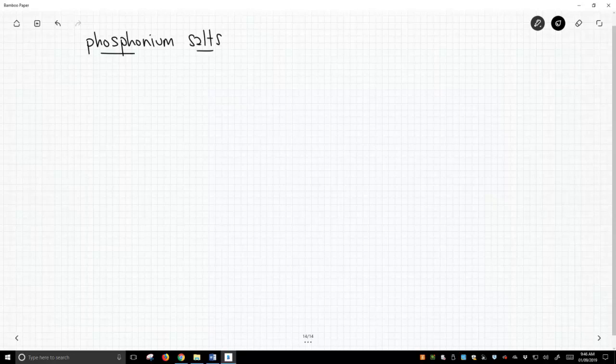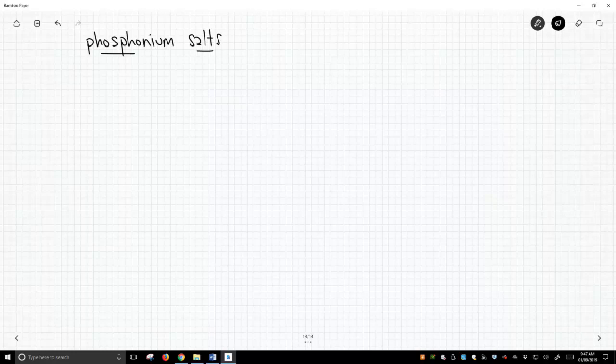This chemistry of phosphorus is used pretty widely, and the reason it's used so widely is because these phosphonium salts are so easy to make. Anything that's easy to make, people are going to find uses for it.